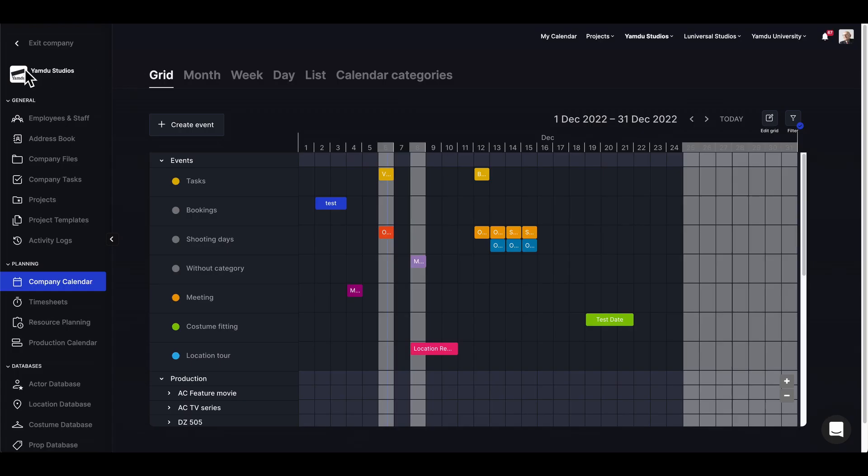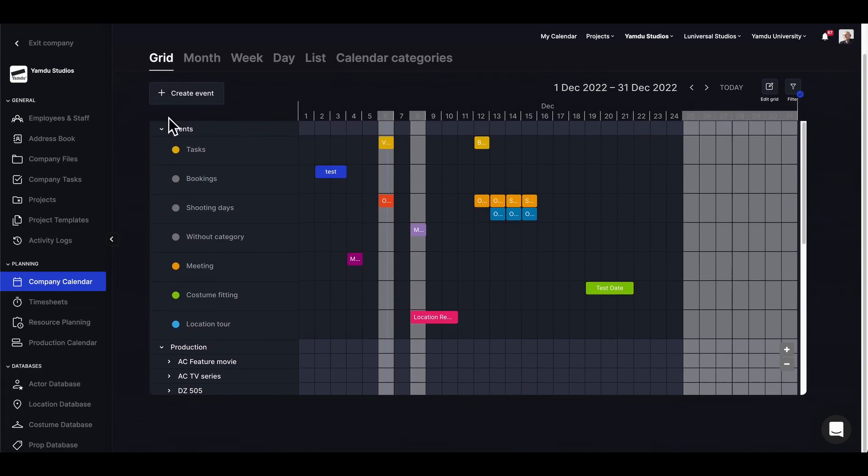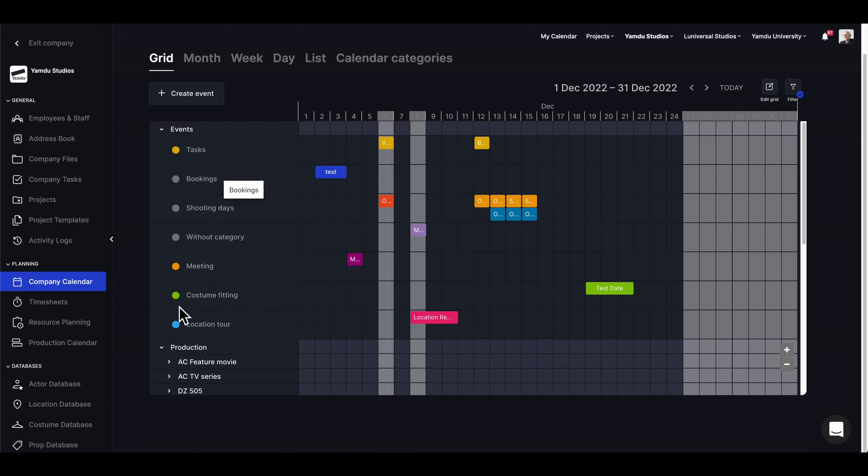In the company section there'll be a company calendar which will collect all the dates, events, and everything from all project calendars. In the current grid view we'll be able to see some calendar categories and down below we'll have all the projects in the company.